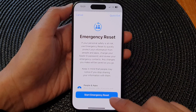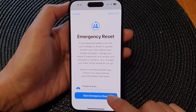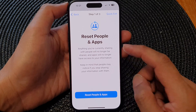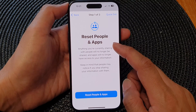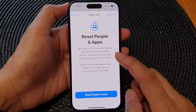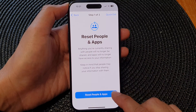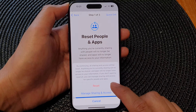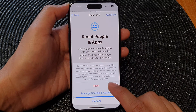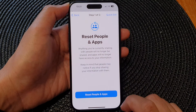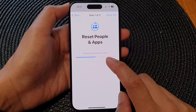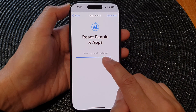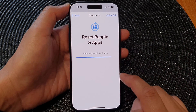From here, tap on Start Emergency Reset. It says Reset People in Apps, so tap on Reset People in Apps, then tap on Reset. Here you can see it's Step 1 out of 3: resetting people in apps.